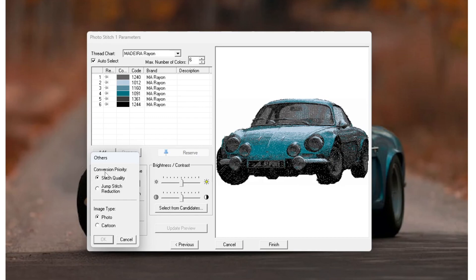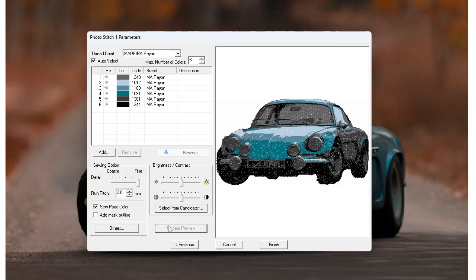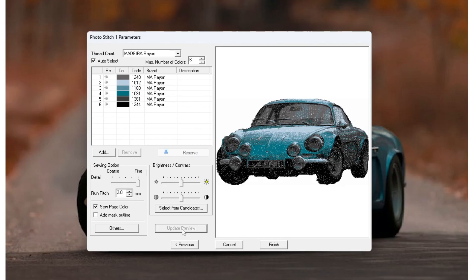Under others you have a few more options. You have conversion priorities. Jump stitch reduction means it's going to try and reduce the amount of times that the machine moves its head and how far it moves the head. This can be useful for reducing stitch time, but you will lose quality in your image. The image type is the style at which it's going to try and replicate. Photo is obviously going to be realistic, and then cartoon I'll show you is a more cartoon depiction with more block colors. Depends on what effect you want to go for. I'm going to keep it on photo though. Photo is a bit more sketchy, but it stitches out really nice.